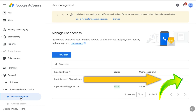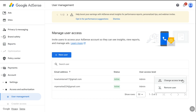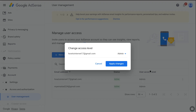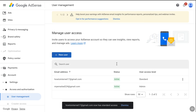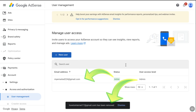Now go to Account > Access and Authorization > User Management. Click the three-dot icon next to your old email address. Before removing it, first change its access level from Admin to Standard and click Apply Changes. Then click the three-dot icon again, select Remove User, and confirm by clicking Remove.